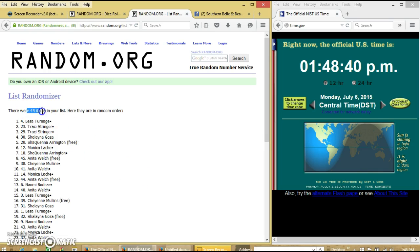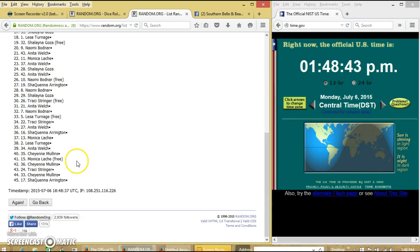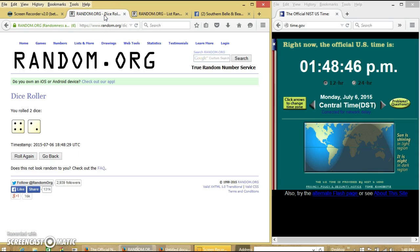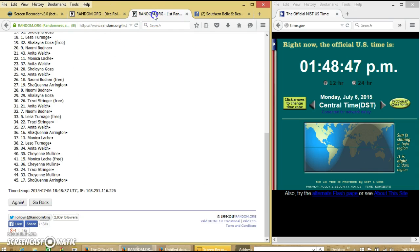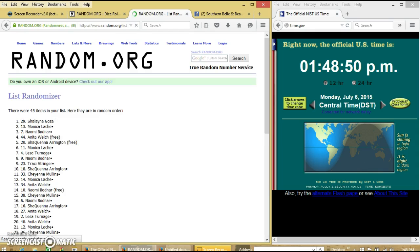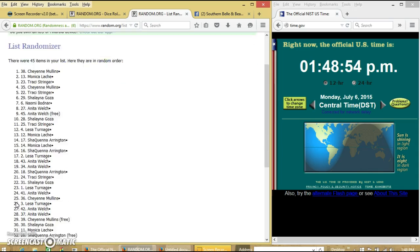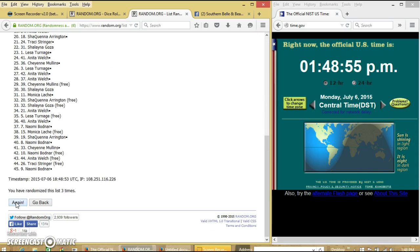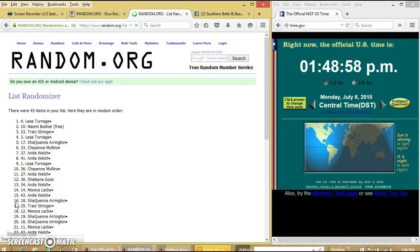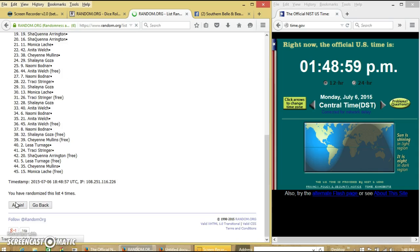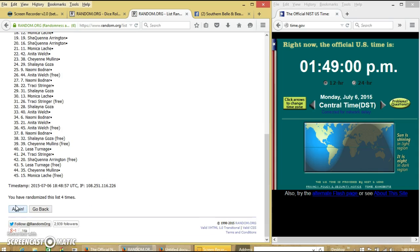After the first time, we have 45 items on our list. Lisa on top, Shaquina on the bottom. Dice is 6, so we are going to go 2, 3, 4, 5.